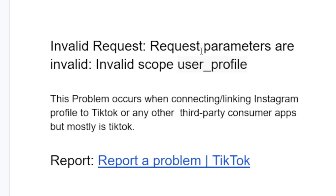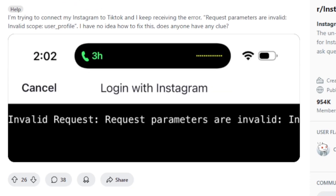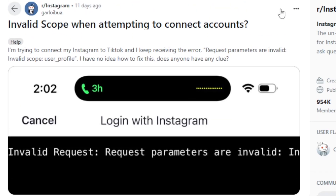This problem occurs when connecting or linking an Instagram profile to TikTok or any other third-party consumer apps, but mostly it's TikTok. If you go to Reddit, you can see a lot of people are complaining about this issue. As you can see, I'm trying to connect my Instagram to TikTok and I keep receiving this error.